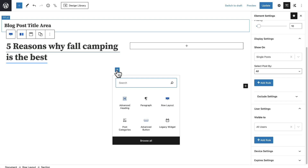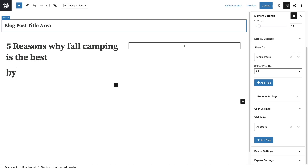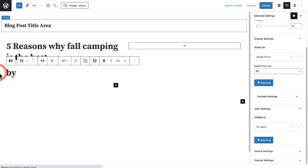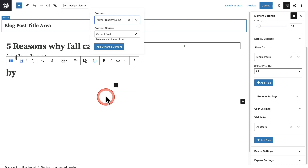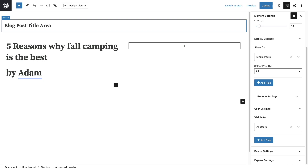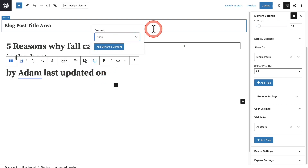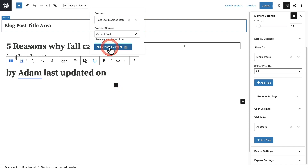Now underneath it, I'm going to do the same thing. I'm going to add the Advanced Heading and I'll put 'By', and this is where I'm going to put the author information and also the last updated date. So I'll type 'By', hit the space bar, and I'm going to choose that same icon for Dynamic Content. For content, I'm going to scroll down and choose where it says Author Display Name. Then I'll click Add Dynamic Content. You can add multiple pieces of dynamic content to the same Advanced Heading block, so I'm going to type 'Last Updated On' and click on the Dynamic Content icon and choose the Post Last Modified Date, then click Add Dynamic Content.